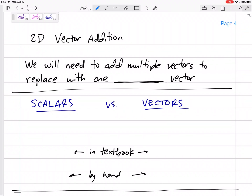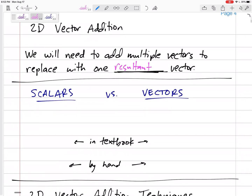Since this is statics and we're summing forces — and forces are vectors — we're going to start slow. I don't want to leave anybody behind. Let's review 2D vector addition. We're adding vectors, so we're going to need to add multiple vectors and replace them with one. We'll call it a resultant vector. So if I say 'what is the resultant vector?' that means add them up and give me the answer.